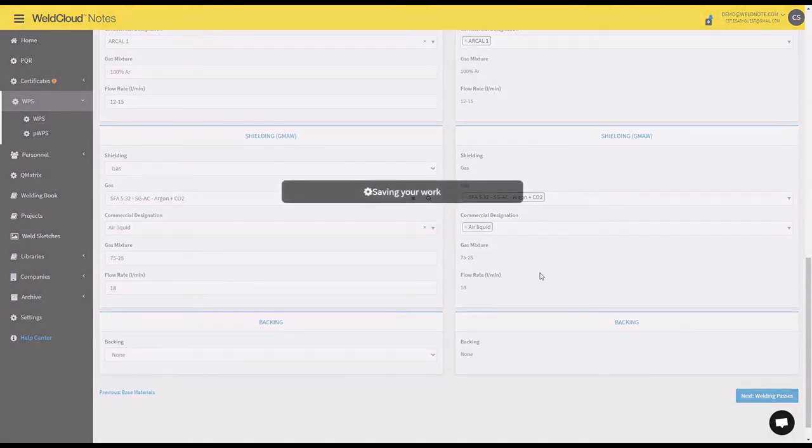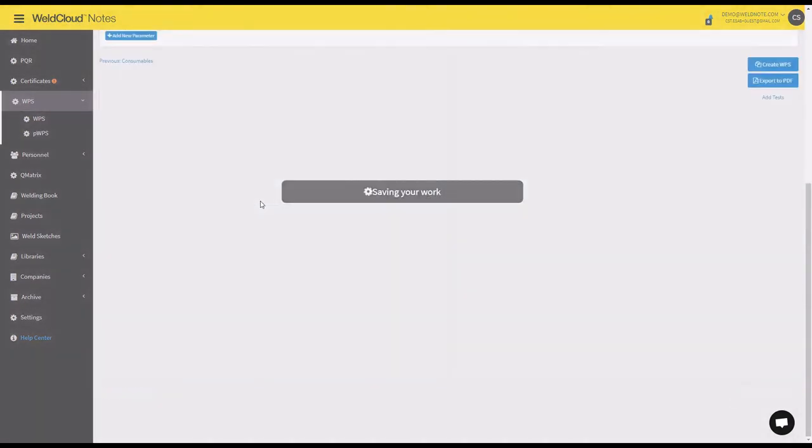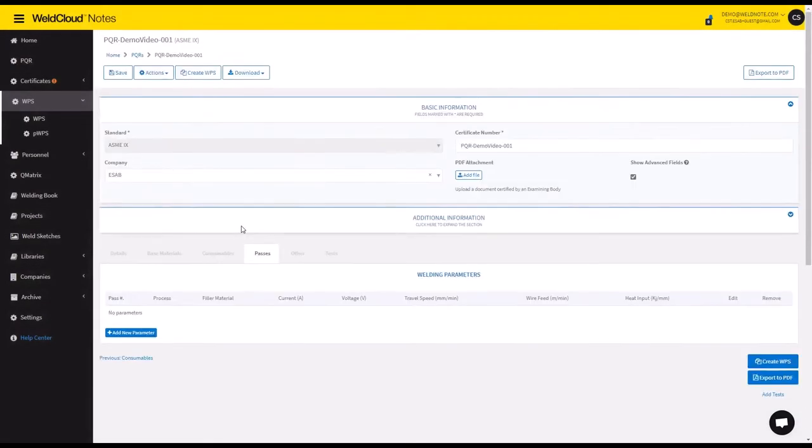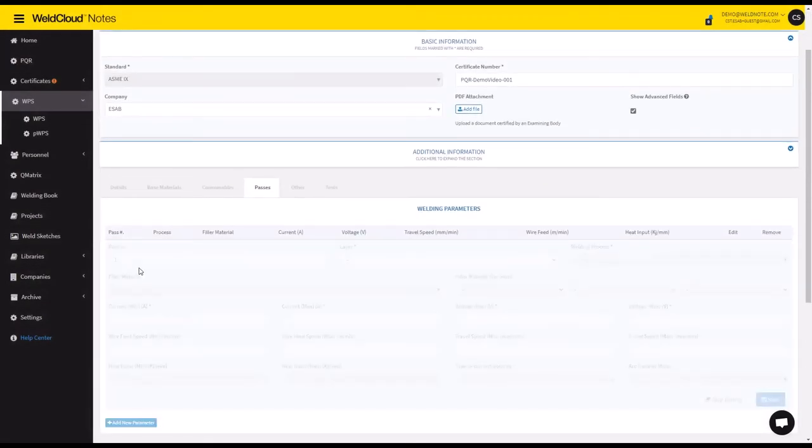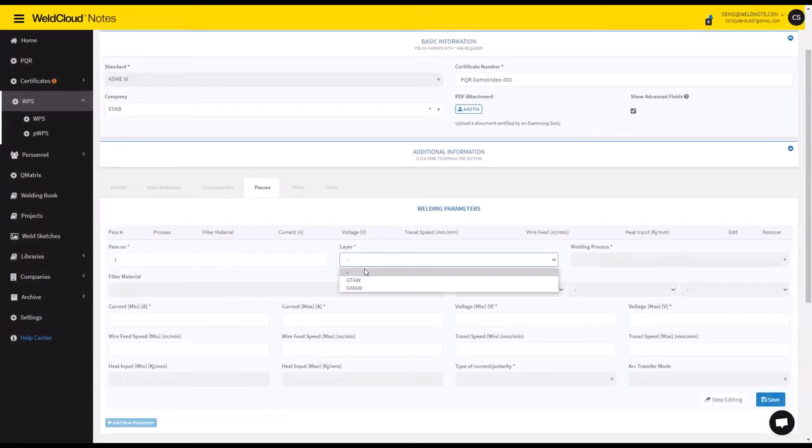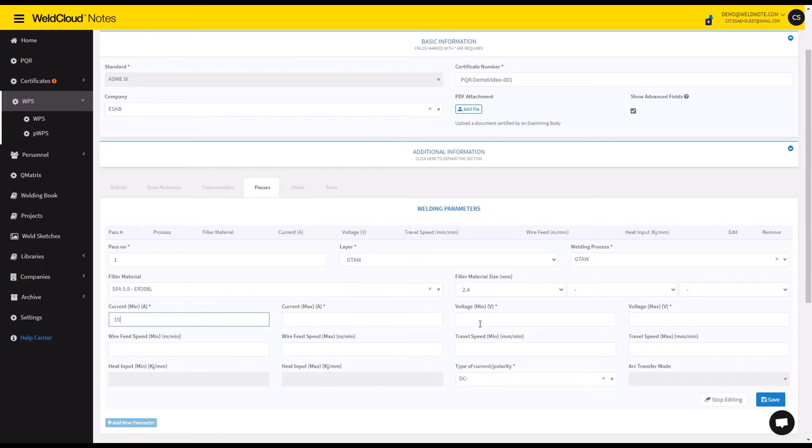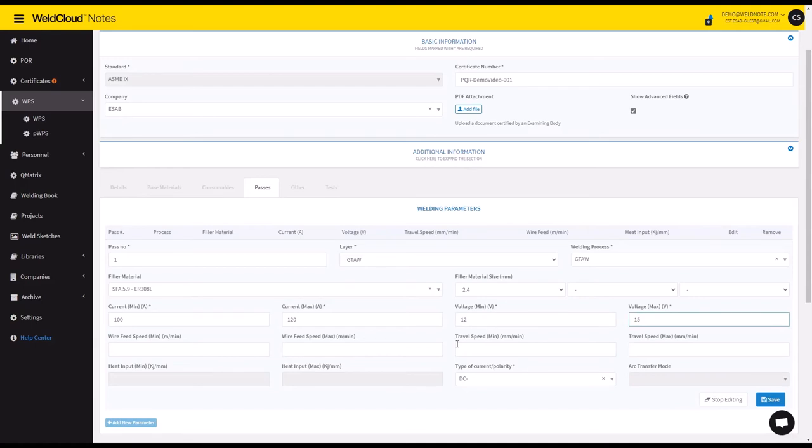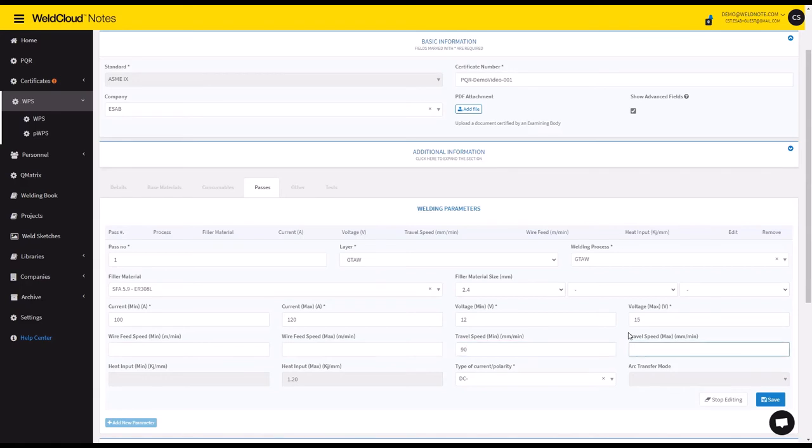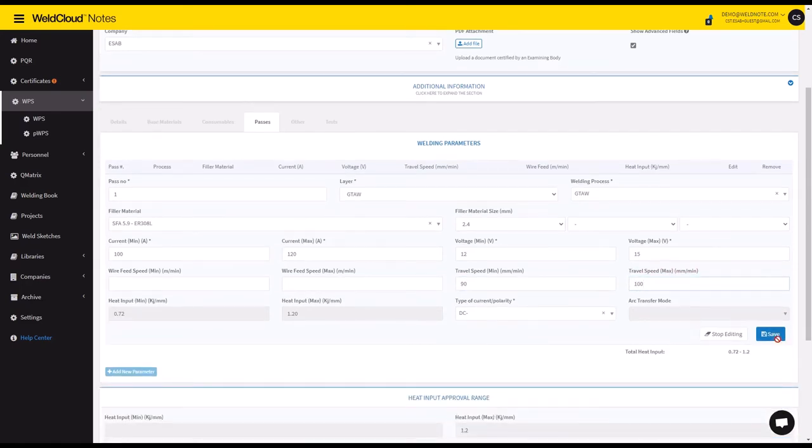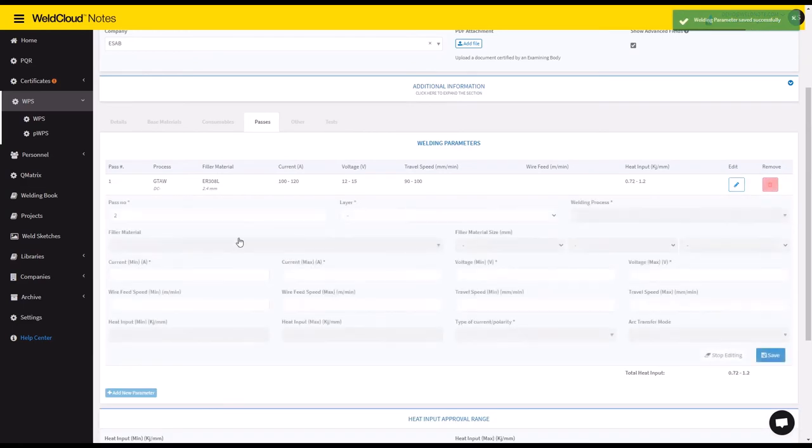Next we go to the welding passes in which you specify more details. So let's say one pass is going to be 100 to 120 and 12 to 15 here, and let's say we're going to add like 100, maybe 90 is good, and to 100 maximum. And we say, and now we have one pass.